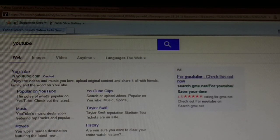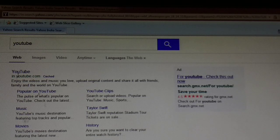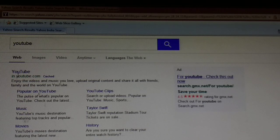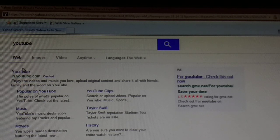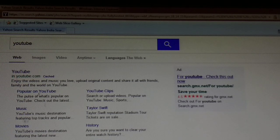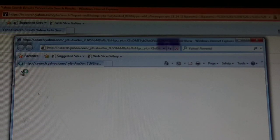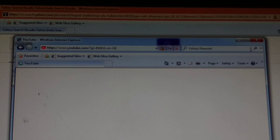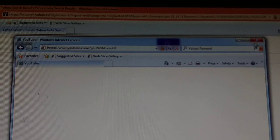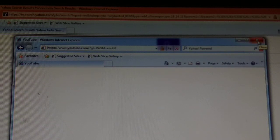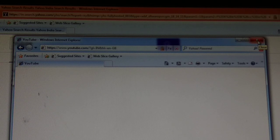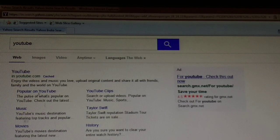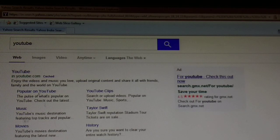But in Internet Explorer, YouTube is not open because ActiveX is deprecated. You can see now YouTube is not open, but I am opening it easily in Chrome.